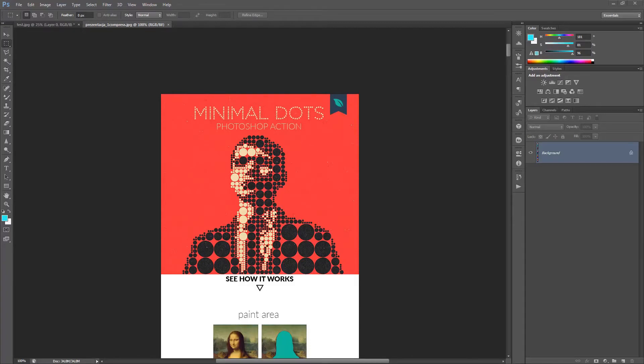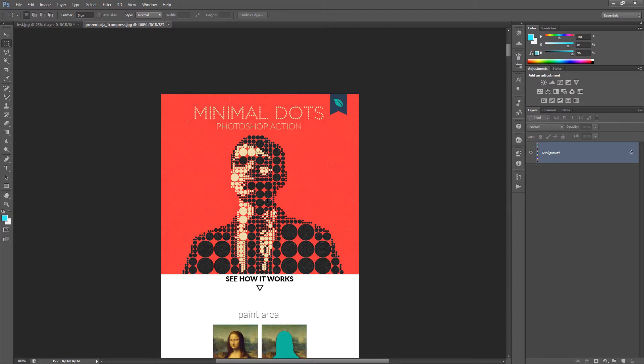Hello guys, welcome and thanks for choosing inactions. Here is a new action called Minimal Dots Photoshop Action and it produces very nice dots effect like this one.